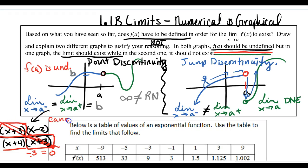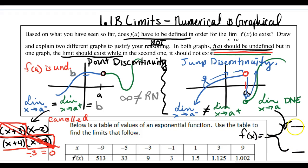A jump discontinuity really only happens in a specific sort of situation: a piecewise defined function. These typically look like f(x) equals, with a bracket, two different functions. If at a given value these two functions evaluate to different numbers, then I'm getting a jump discontinuity. I'm following one rule from the left all the way up until I reach a, then I switch to the second rule. If at a those two rules yield different values, that's what gives me a jump discontinuity.